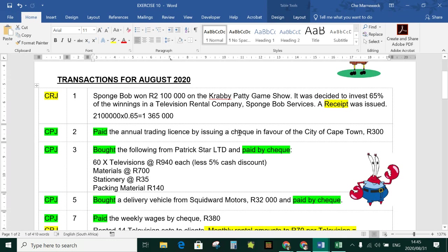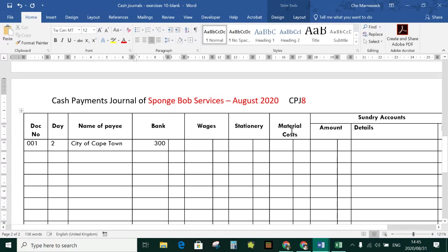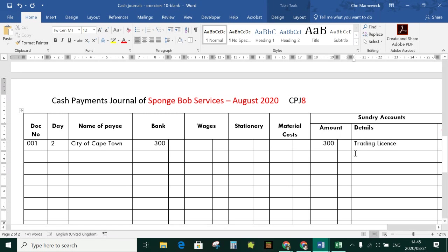Cash Payments Journal — Spongebob Services, August 2020. CPJ 8 because August is the eighth month. First transaction on day two: paid the annual trading license by issuing check 001 in favor of the City of Cape Town, R300. There is no column for trading license, so we record it in sundry accounts.